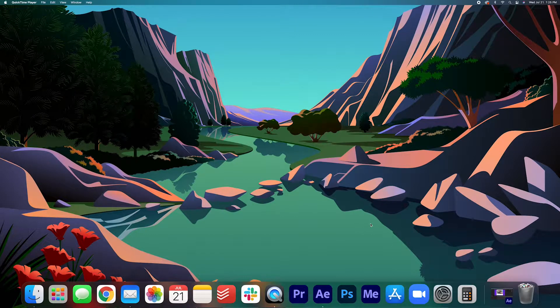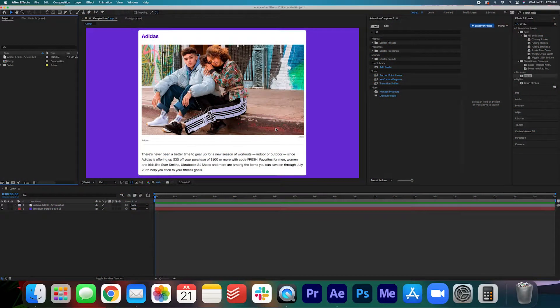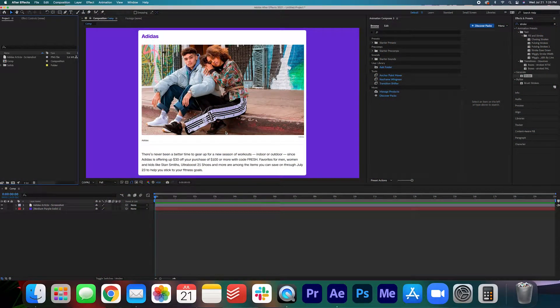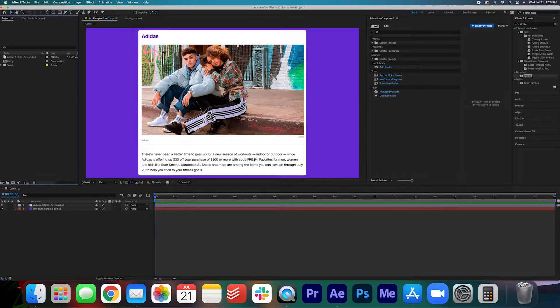Today you're gonna learn how to do a highlight effect in After Effects. I grabbed this article from CNN and what we're gonna do is highlight these first two lines of the article.